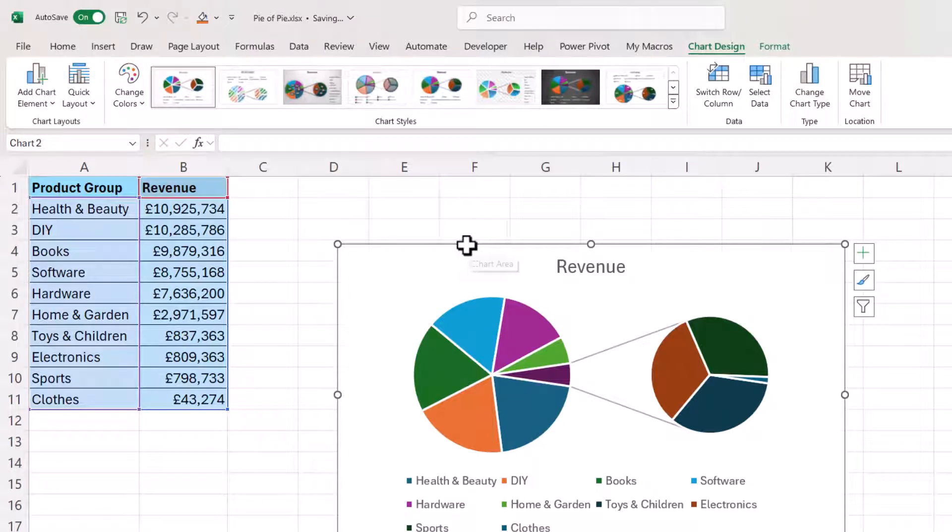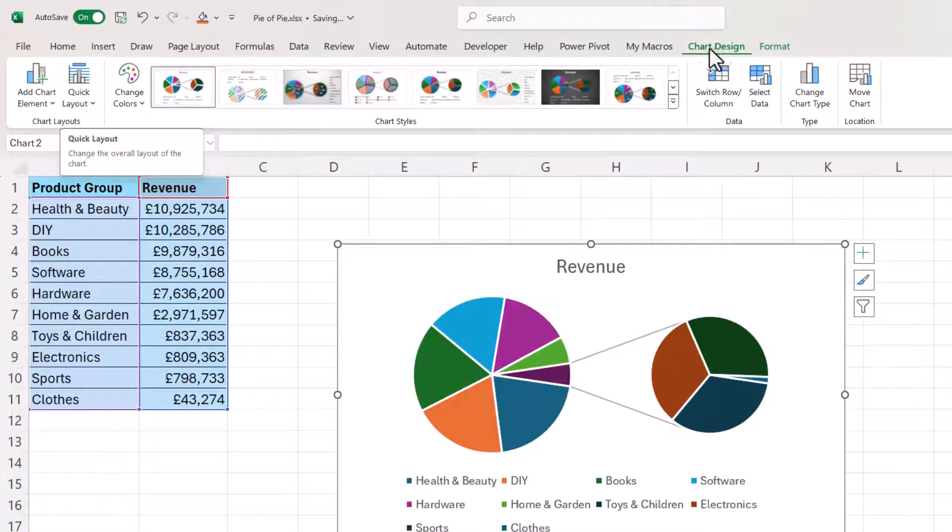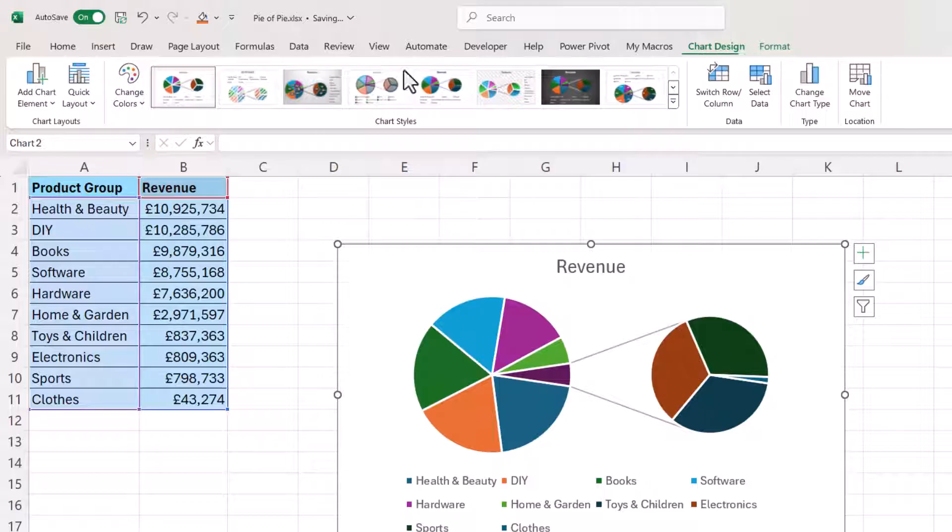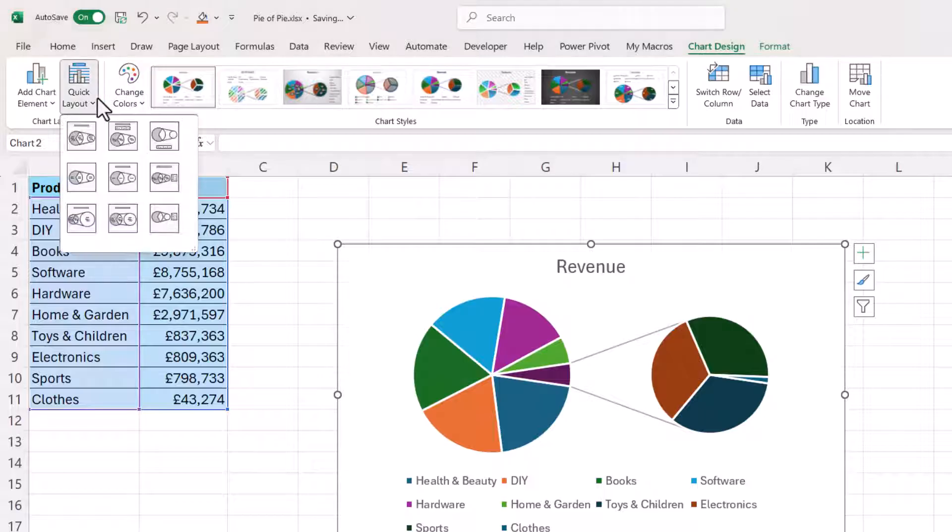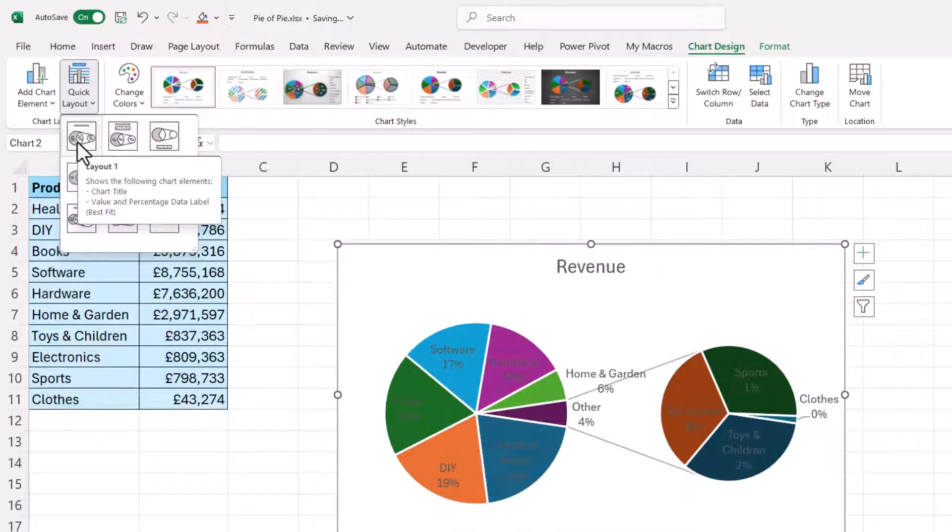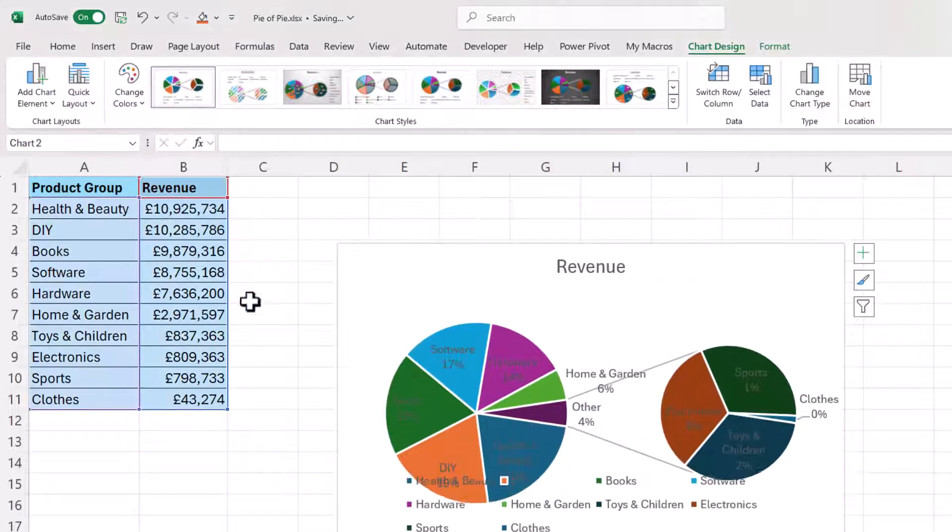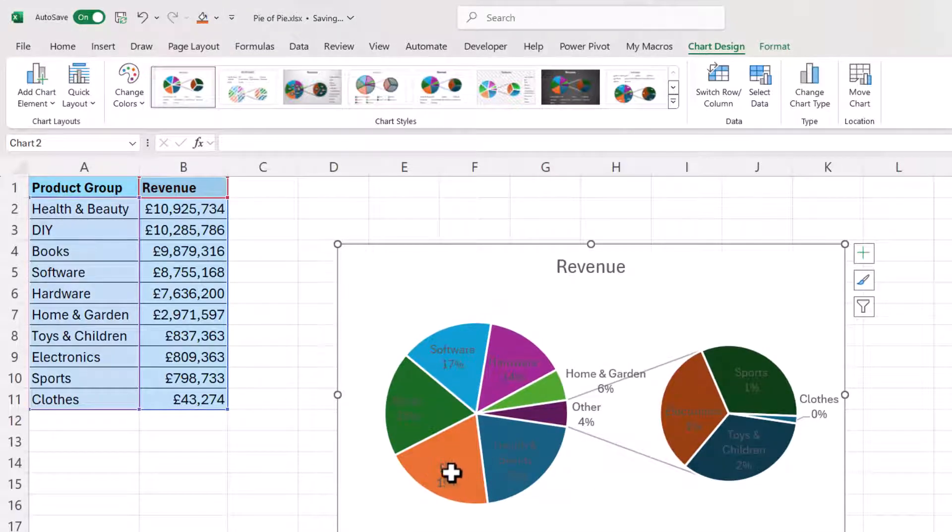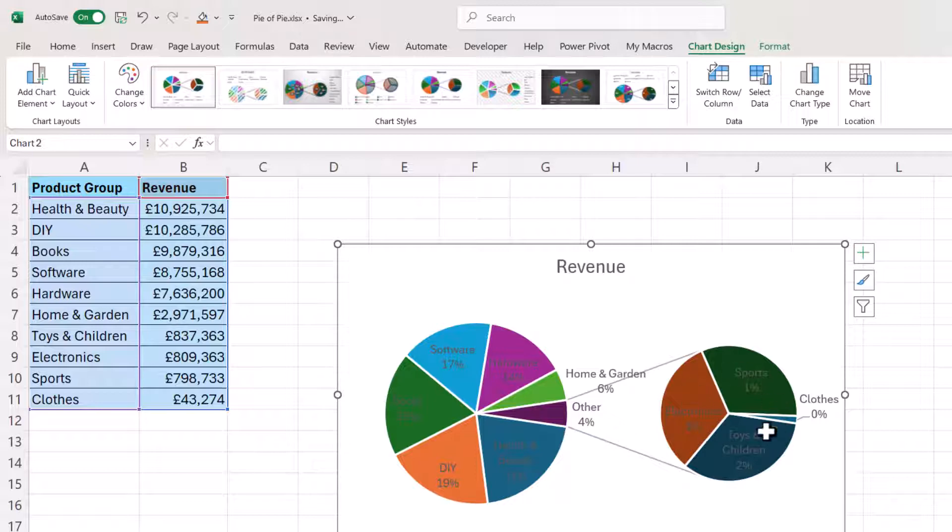The next step is to go to the quick layout button and that's on the chart design tab and then select this option here, this first thumbnail layout one, and that will give you the labels for each of these segments within the pie chart.